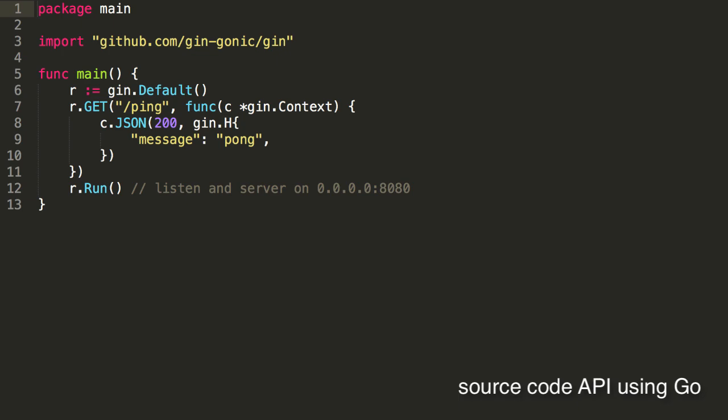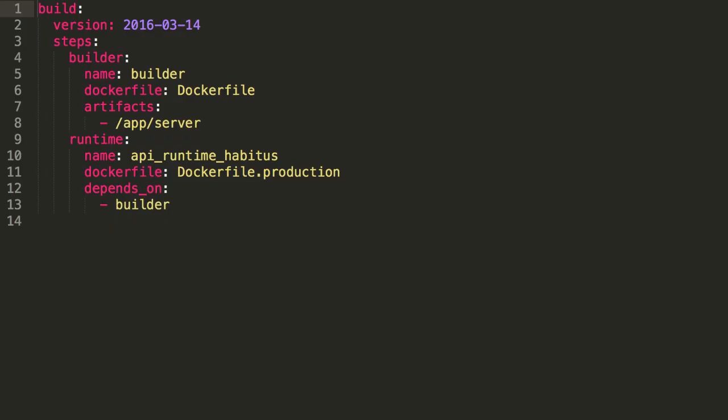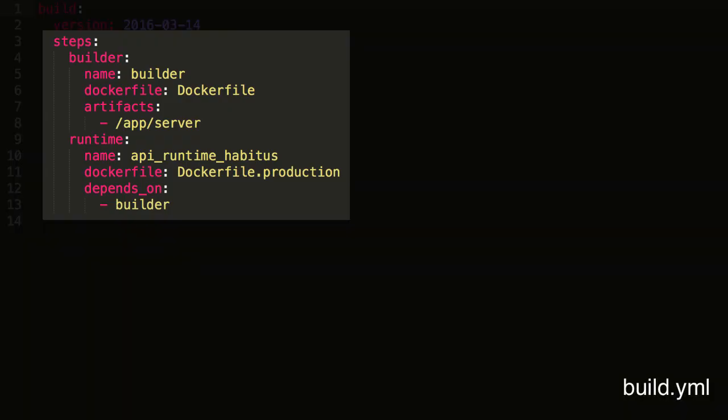Take the example of running a containerized API in Go using the existing Docker build flow. This is where Habitus steps in. Habitus helps you create Docker images in a few simple build steps.